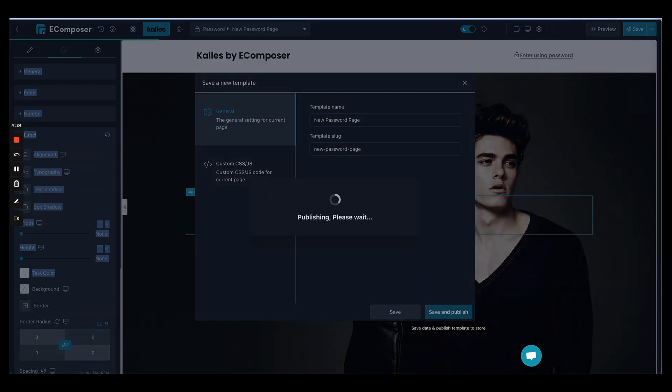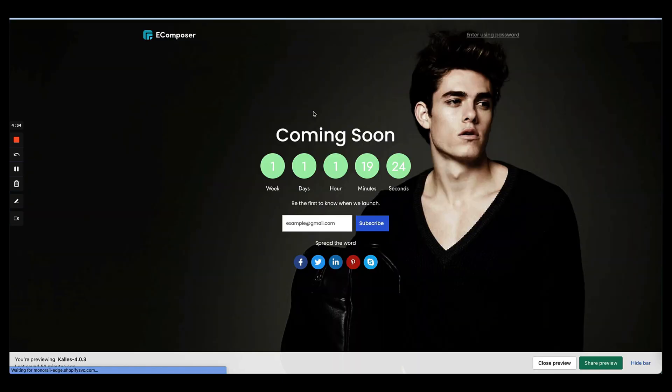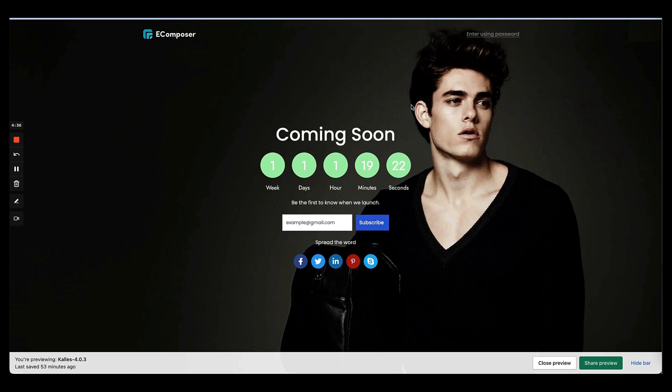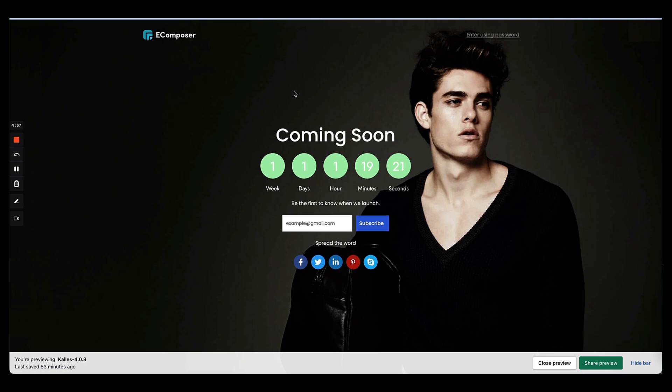We can save it and see how it looks like on the live site. Yay, amazing! Here you have a coming soon page just in less than 5 minutes using eComposer page builder. So thank you for watching the video.